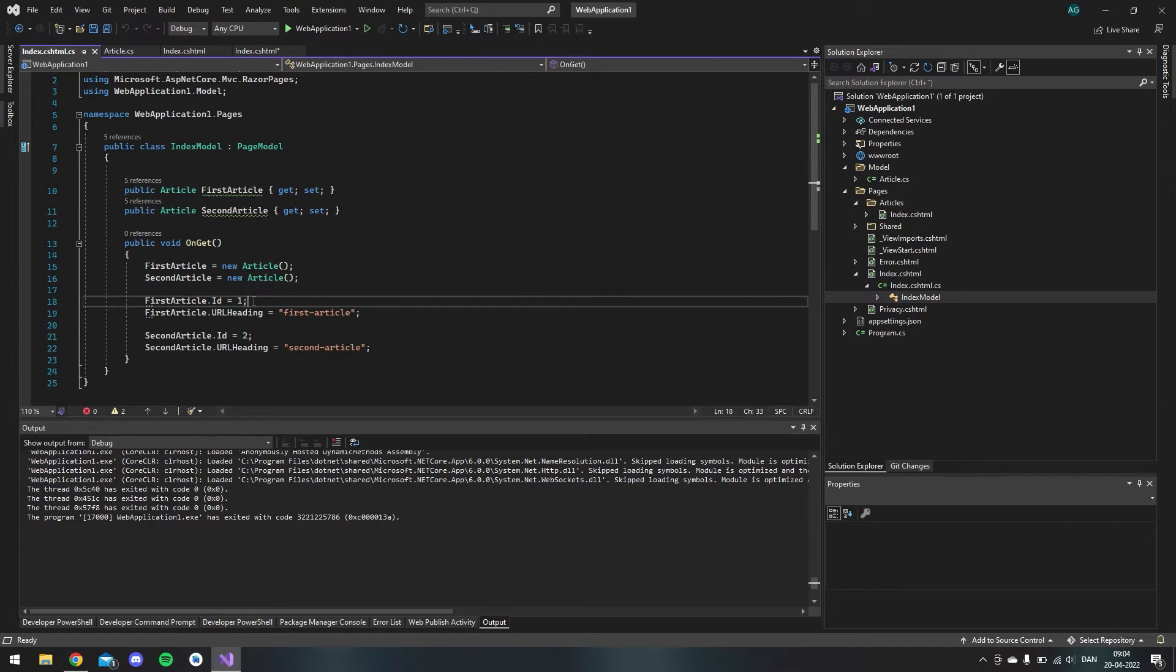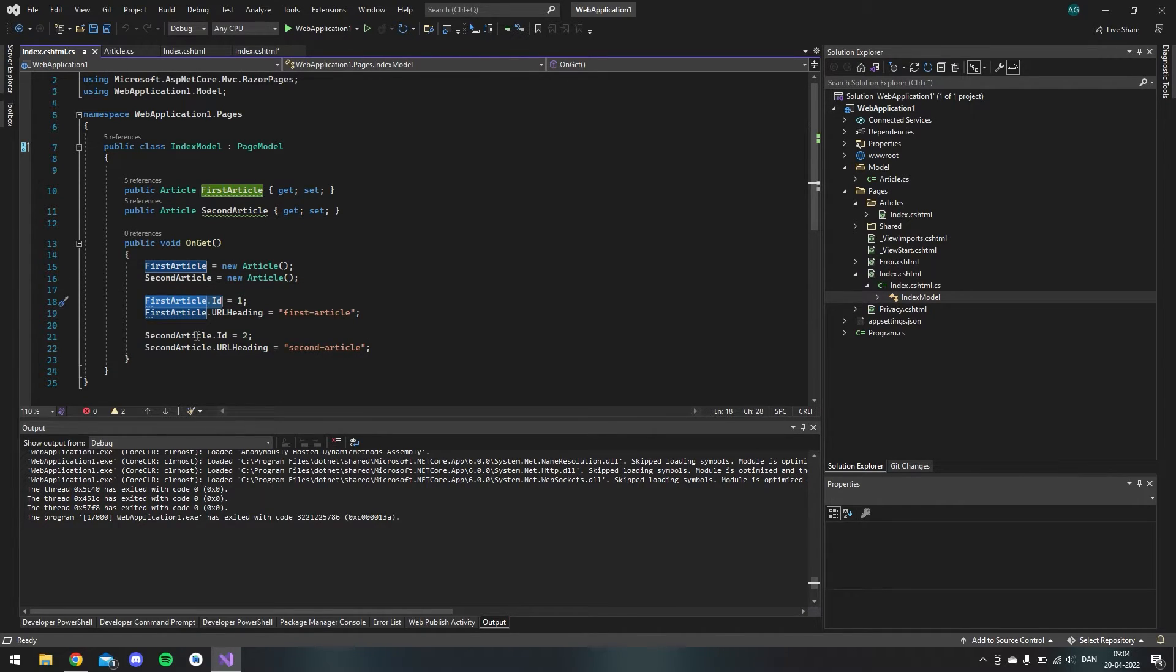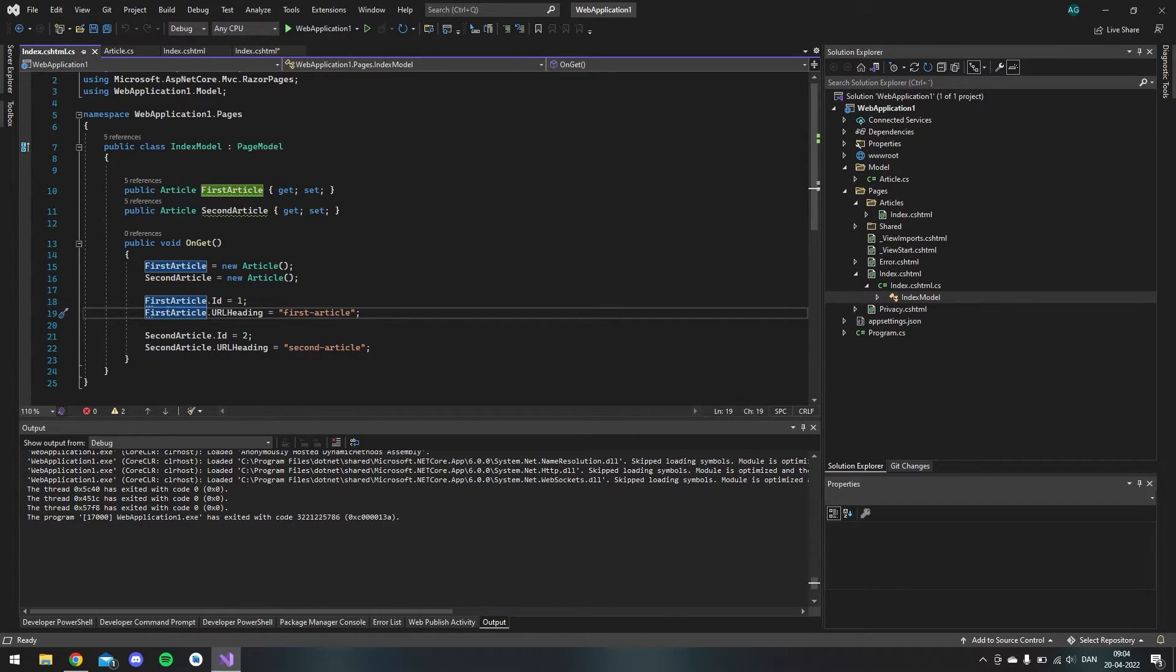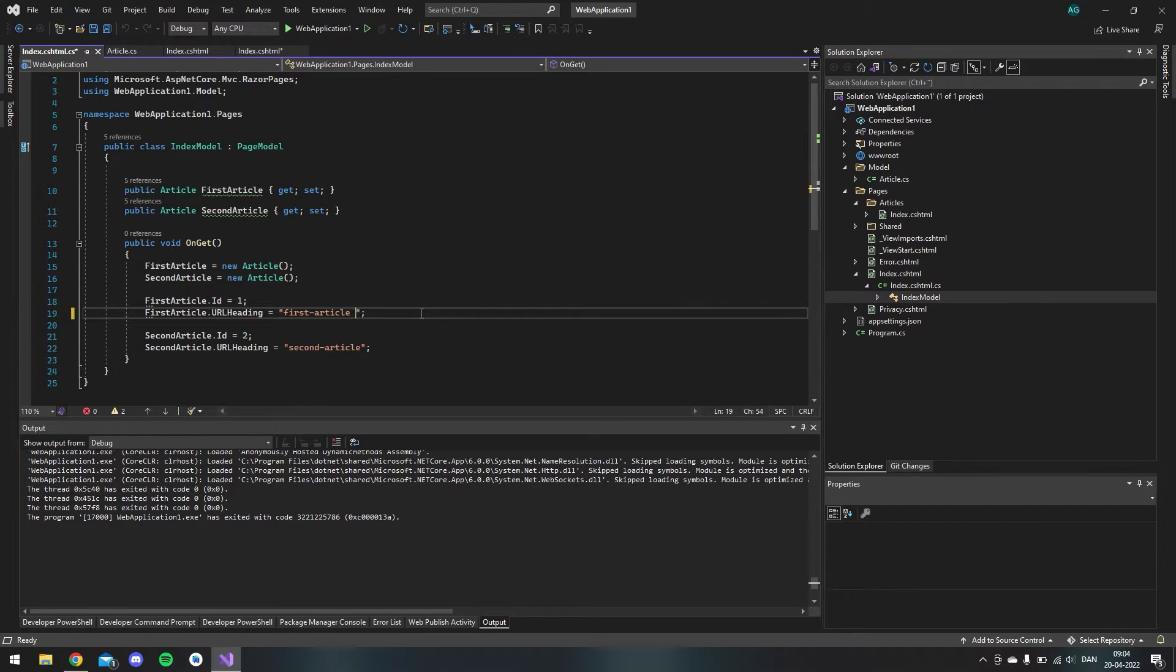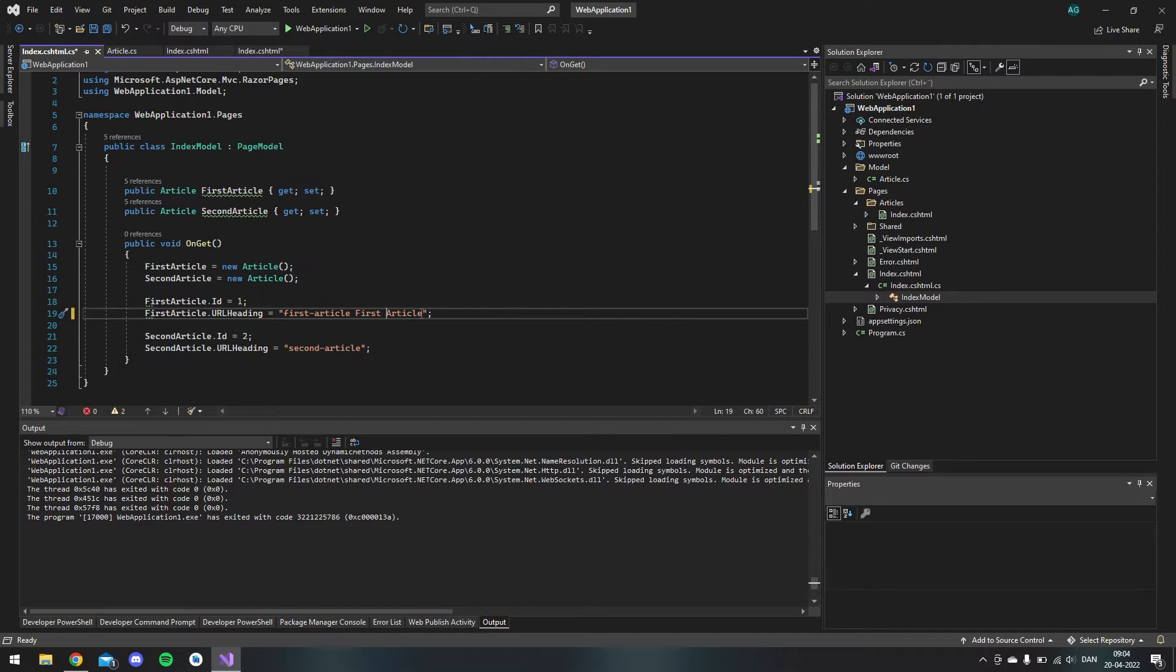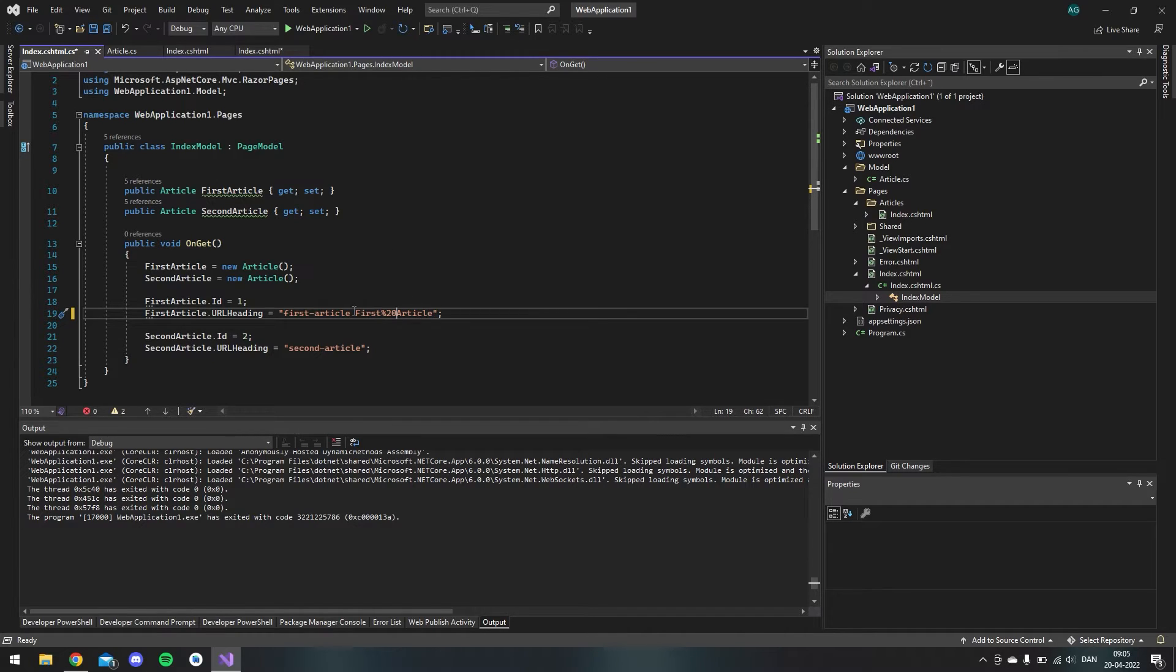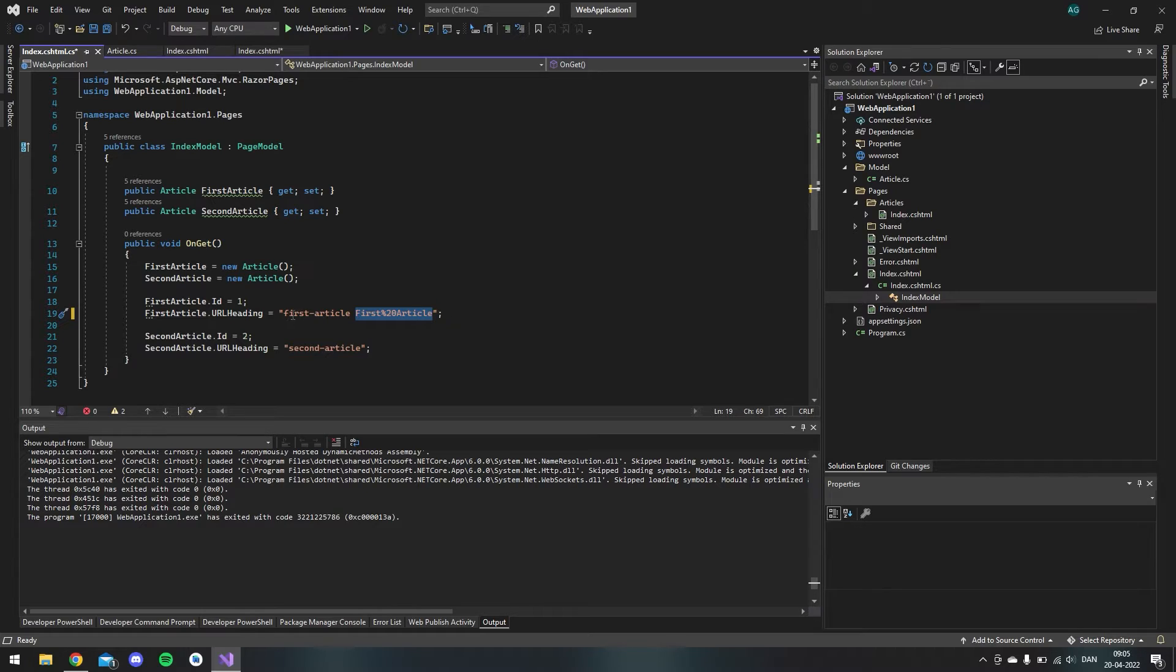And then as the page is getting loaded you can see I take the first article variable here and I make a new instance of our article model. So it knows all the values or properties. And then I do the same with the second article here. And as you can see I say the ID should be 1 for the first article and it should have a URL heading like this.